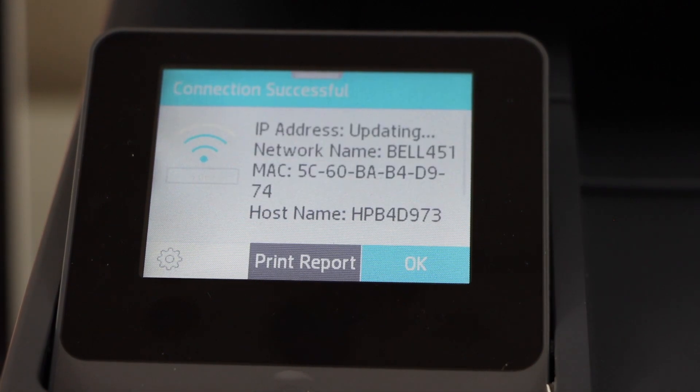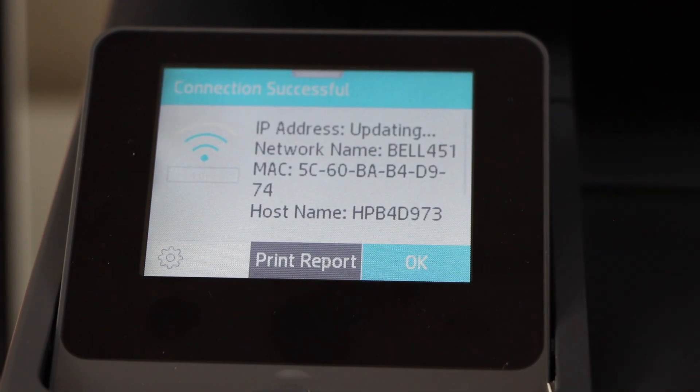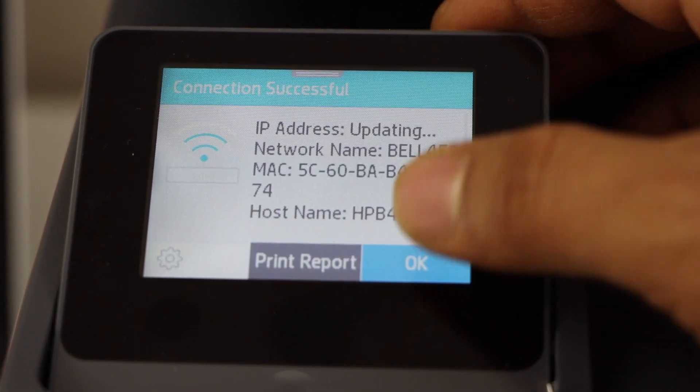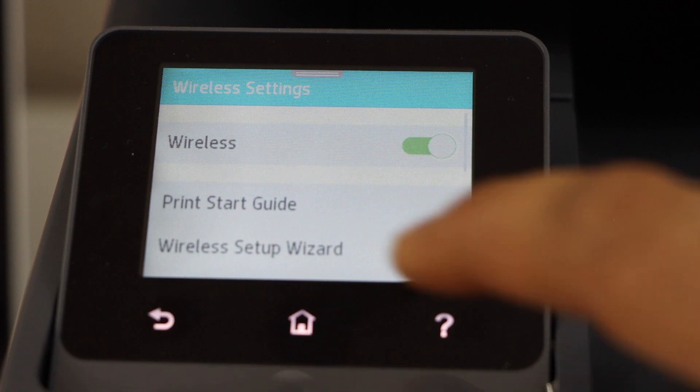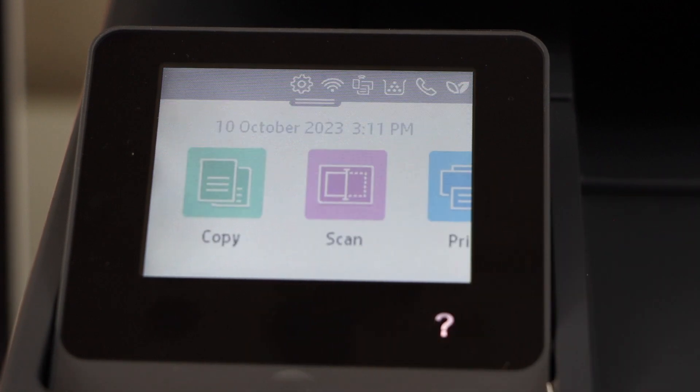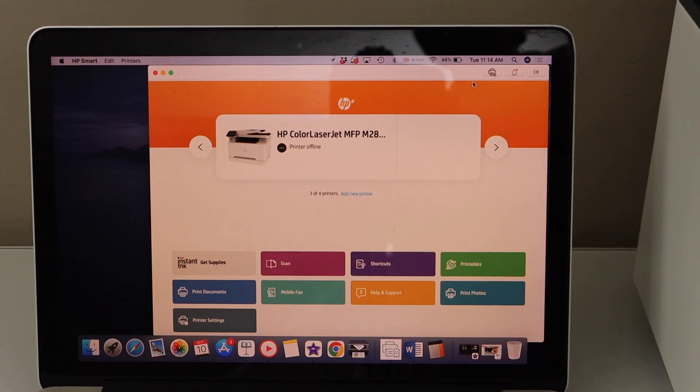Printer is connected with the wireless network. Press OK and click on the home button. Go to your MacBook.